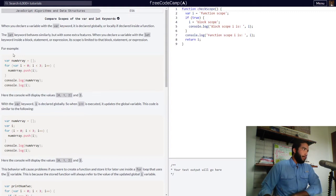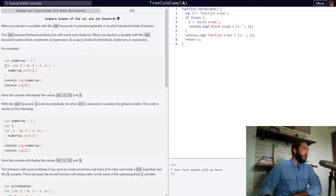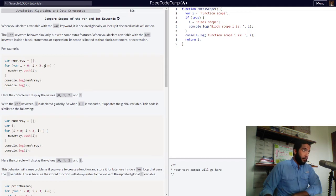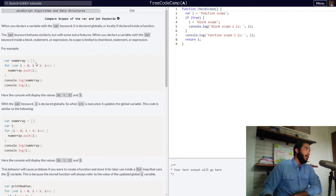We're provided with an example of a variable numArray assigned an empty array, declared with the var keyword. Then we have a for loop, with our initialization statement declaring variable i and setting it to zero. Our condition statement is: as long as i is less than three, our final expression will increment the i variable by one.